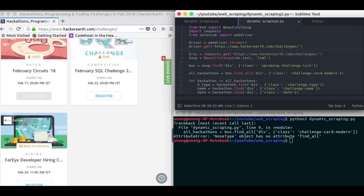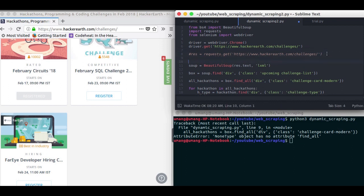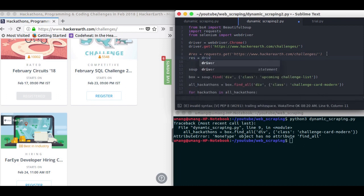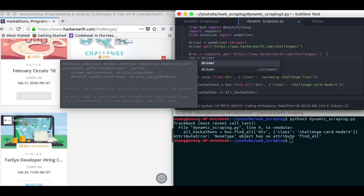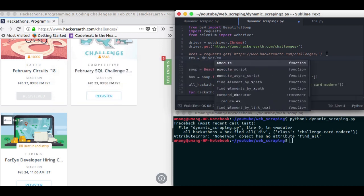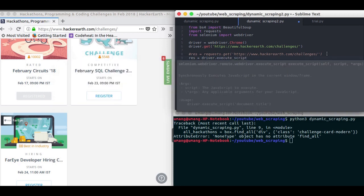Now it will open the URL for you. And then we can get our response